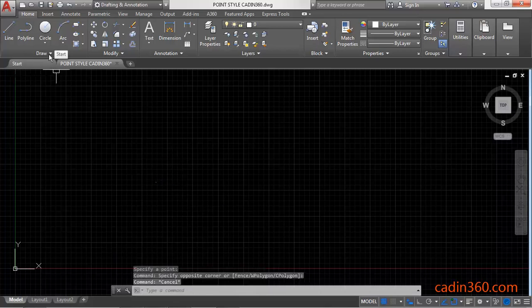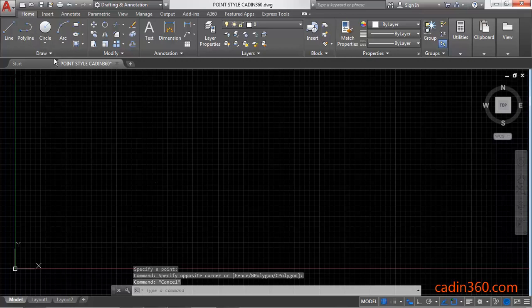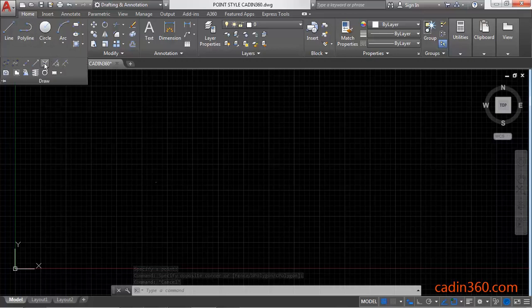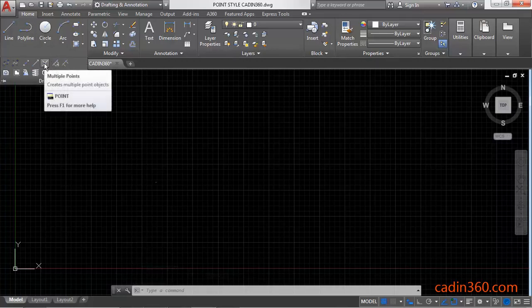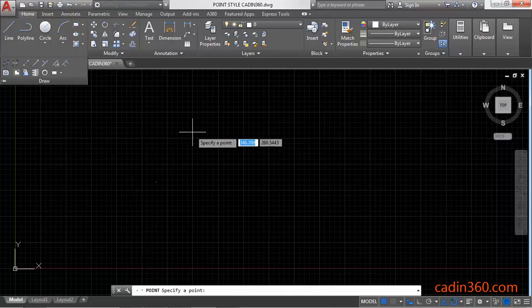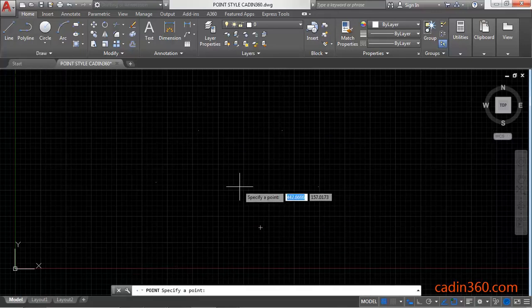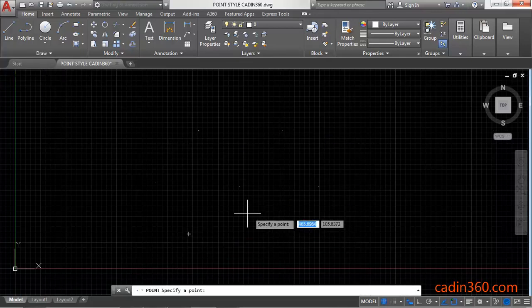You can also activate the point command from the Home tab under Draw panel, and here you will find multiple points command. You can create multiple points.